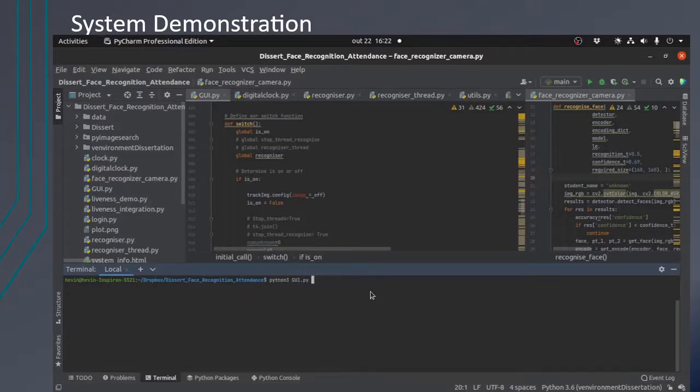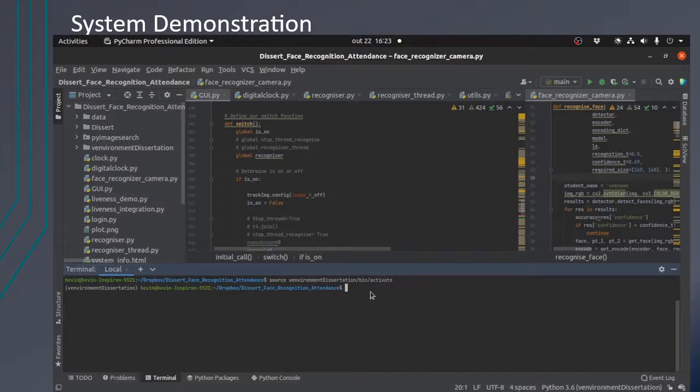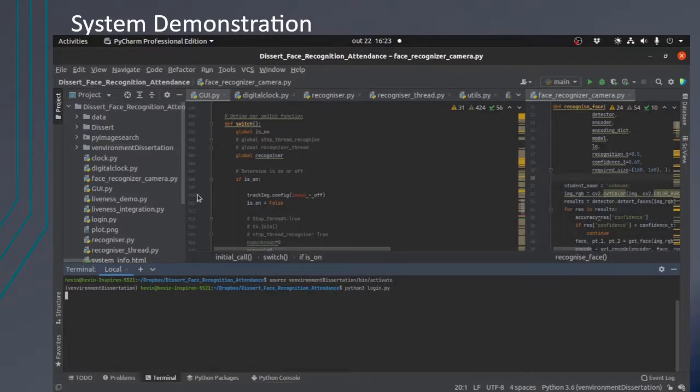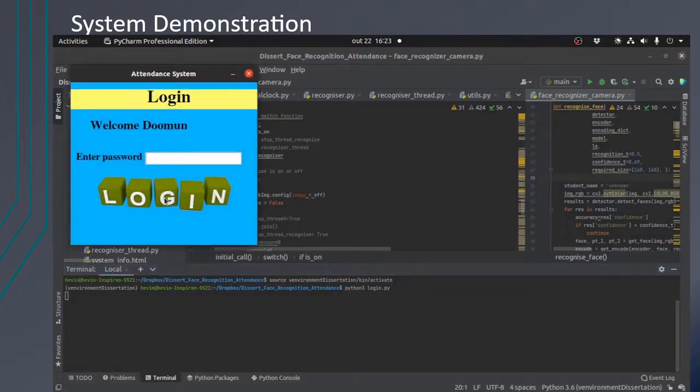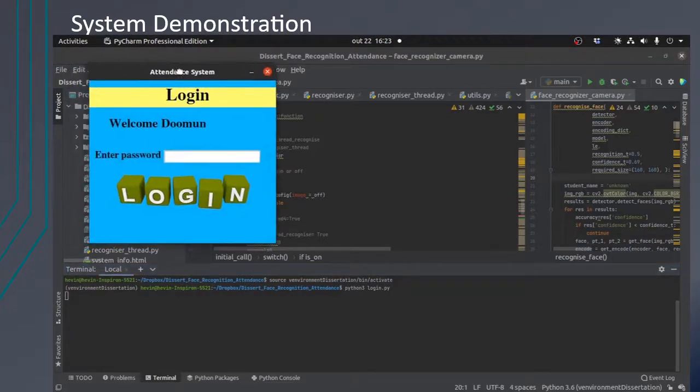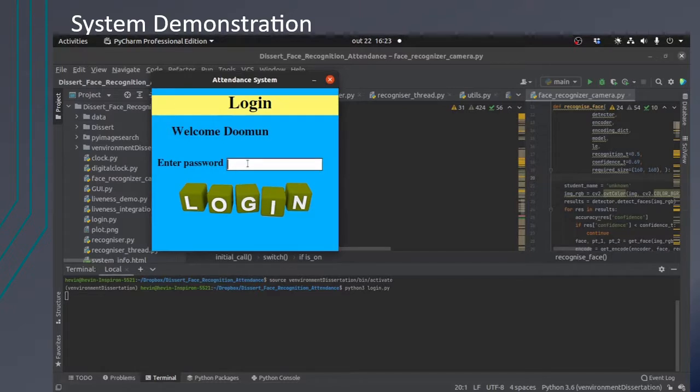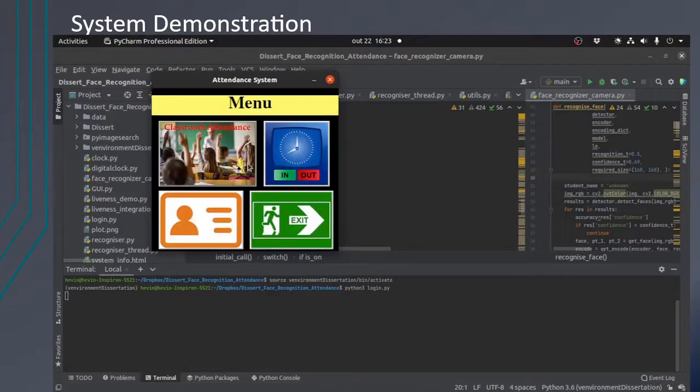So now for the demonstration of the system features, we will launch the virtual environment first and then launch the main application. When the lecturer launches the system for the first time, he will be prompted with a menu to enter his details for the first time registration. The second time he launches it, he will have to enter his password.